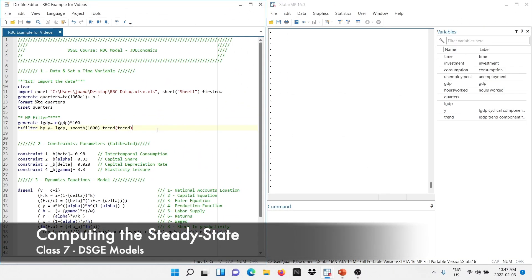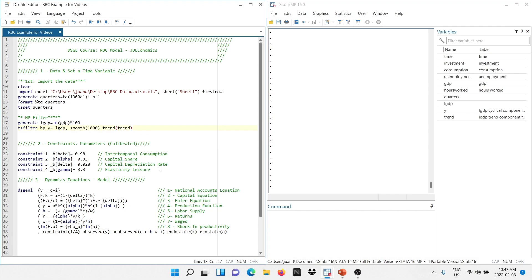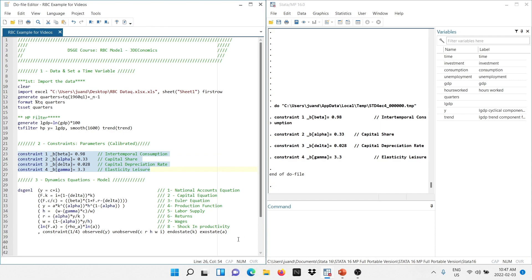Here we are in Stata where we left off in the previous class. Remember, we have loaded the data, applied the HP filter, determined the parameter values, and written the dynamic equations of the model. To estimate the model and get to the steady state, all you need to do is first run the constraints and parameters, and then run all the dynamic equations.